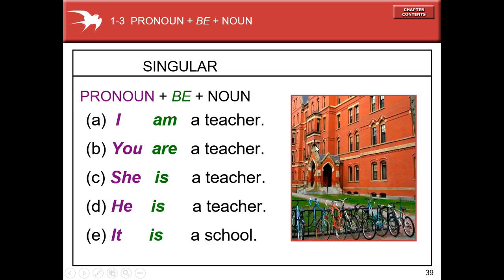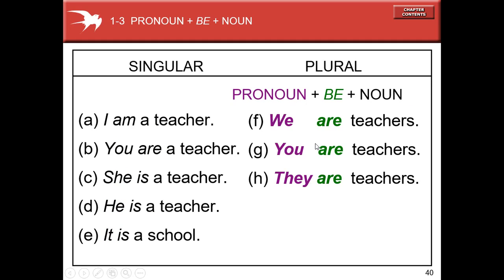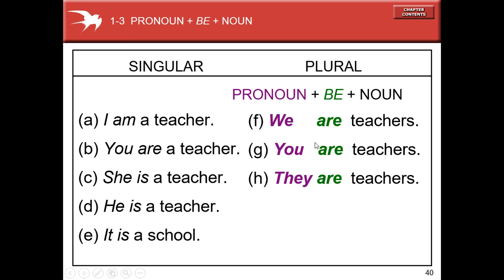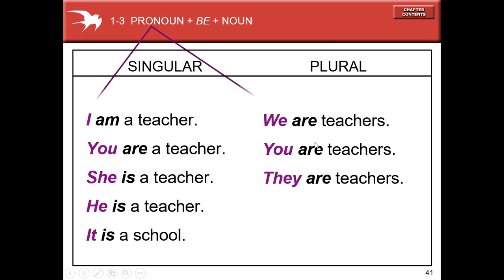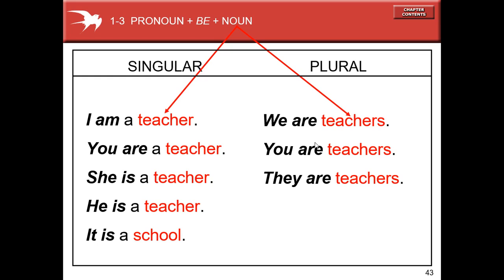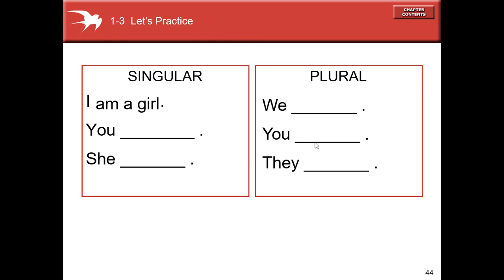I am a teacher — pronoun plus be plus noun. Pronoun plus people as a plural noun: we are teachers. For example, singular pronouns: I, you, she, he, and it; and plural pronouns: we, you, and they. The verb to be in the singular is 'am' or 'is', and in the plural 'are'. The noun in the singular: teacher; in the plural: teachers.